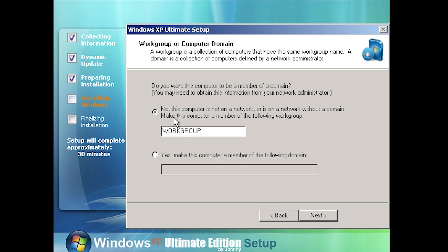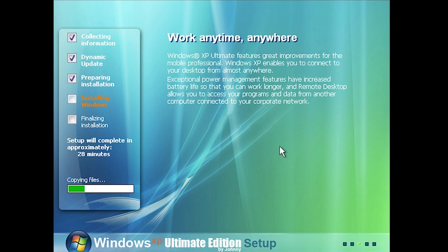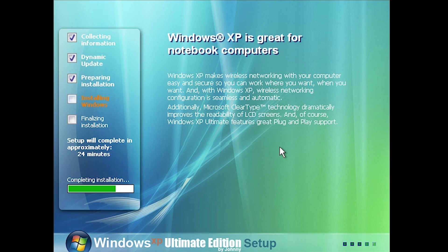We're choosing typical network settings and joining the workgroup. These text blurbs have been changed — this one says 'Work anytime, anywhere: XP Ultimate features great improvements to the mobile professional, enabling you to connect your desktop from almost anywhere.' Some of this is just standard XP stuff like Remote Desktop — nothing new — but he's also talking about things XP Ultimate specifically includes. I'll just let this finish up; it said 35 minutes a couple minutes ago so I'm going to pause here.